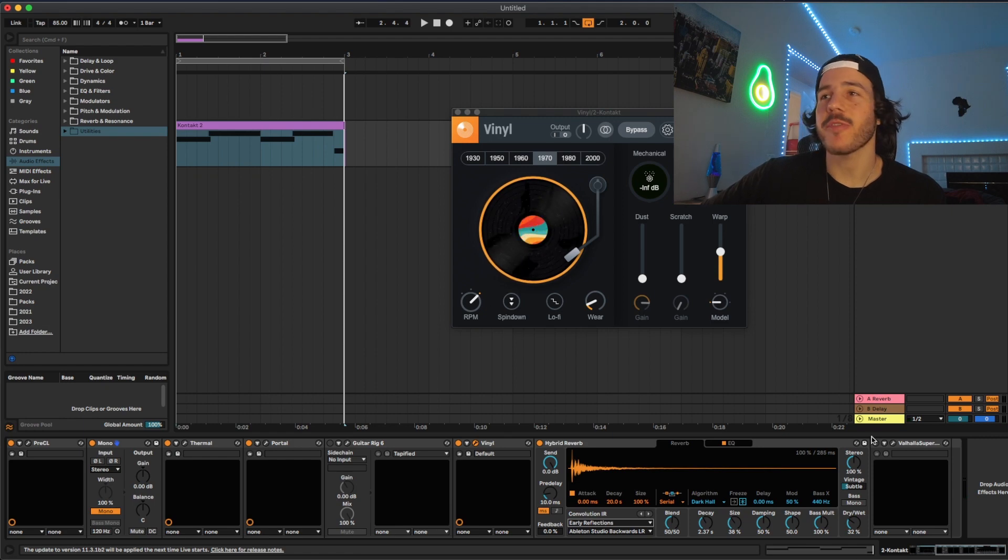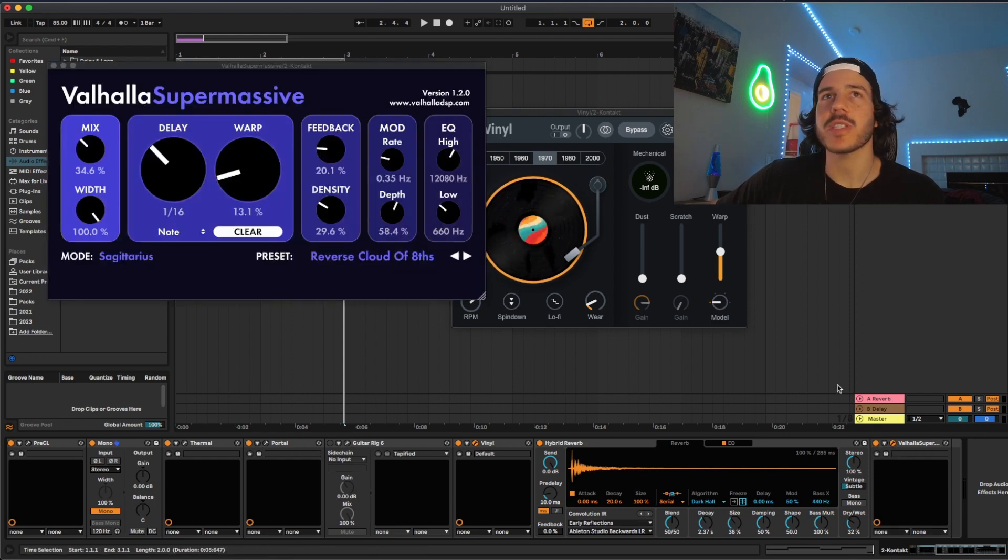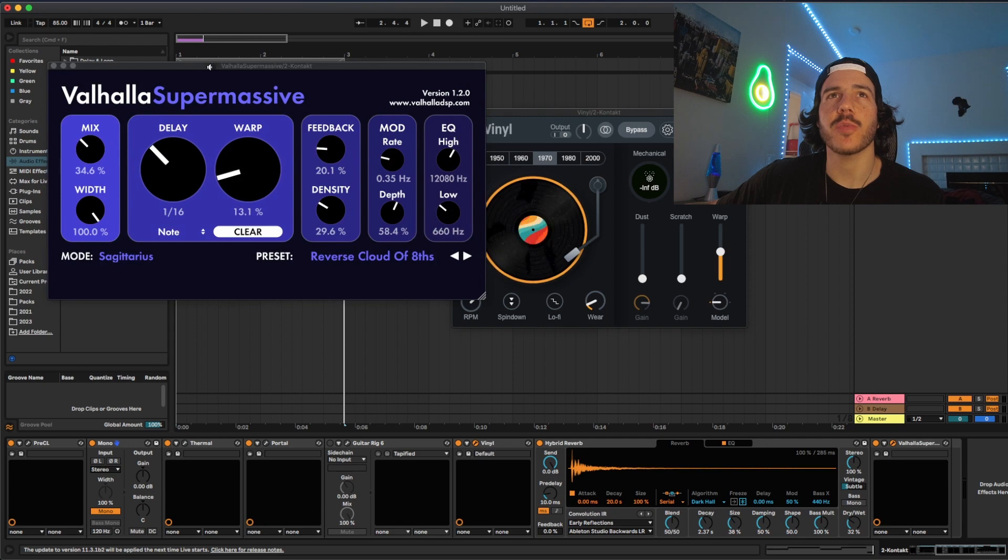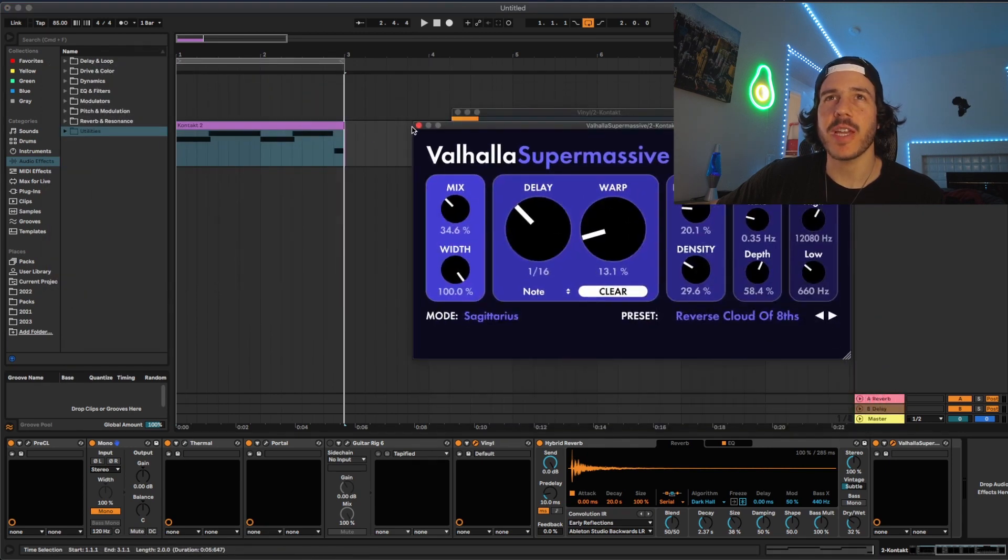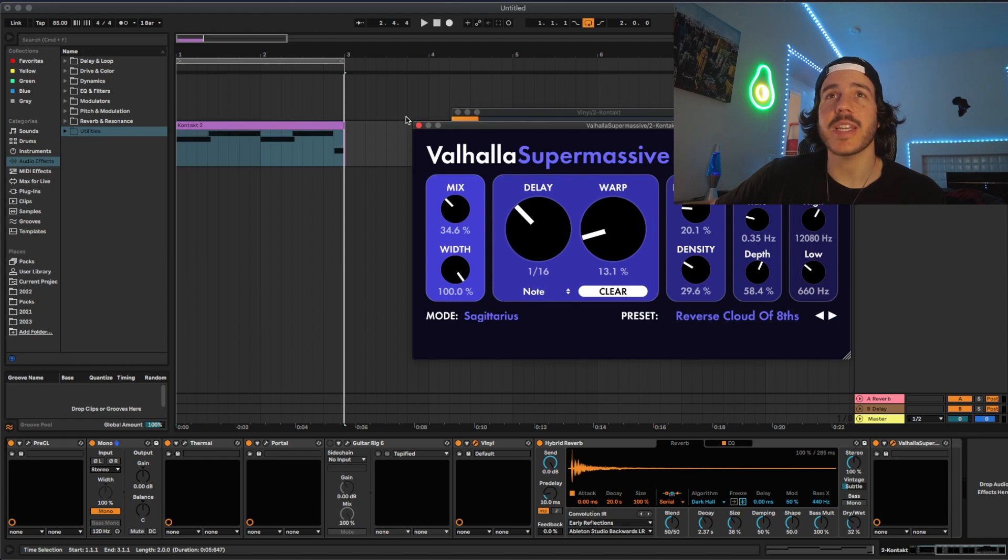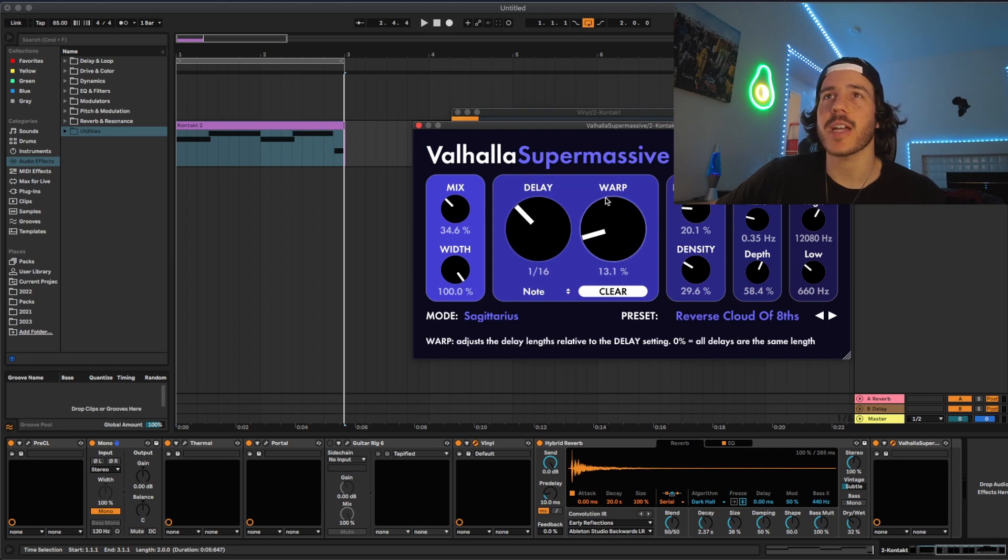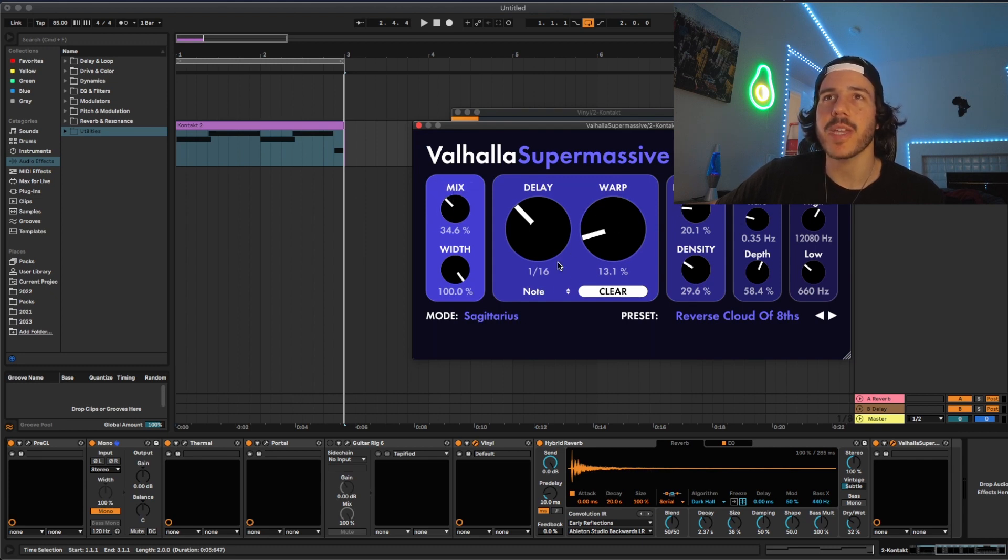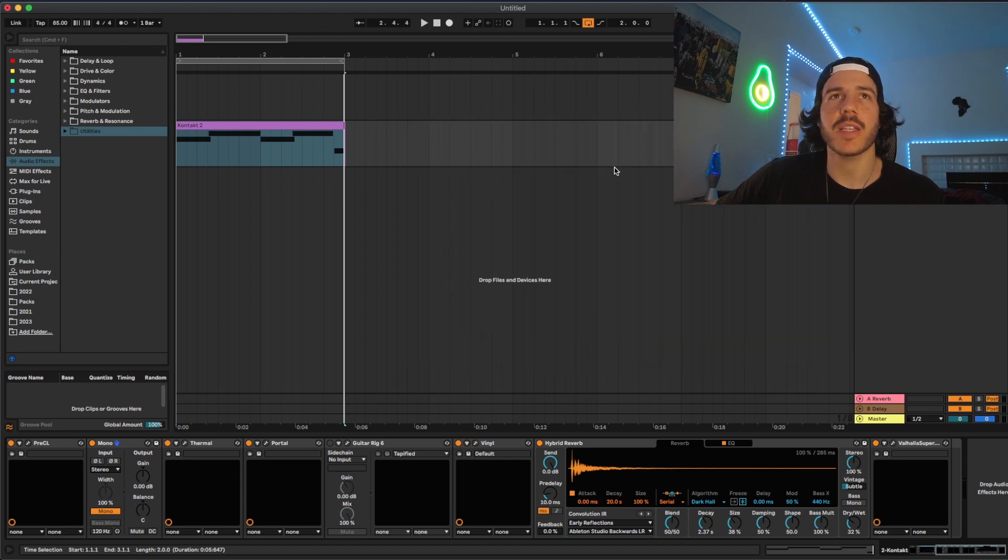The final type of effect I like to add is some sort of delay and this one's Valhalla Super Massive. Used to be free. I think it probably still is and it's super dope. It could just completely change new melodies and make them sound a whole lot better. I just found a preset, turned the feedback down, the warp up a little bit, the mix down, changed the delay and this is how it sounds with that delay in there.